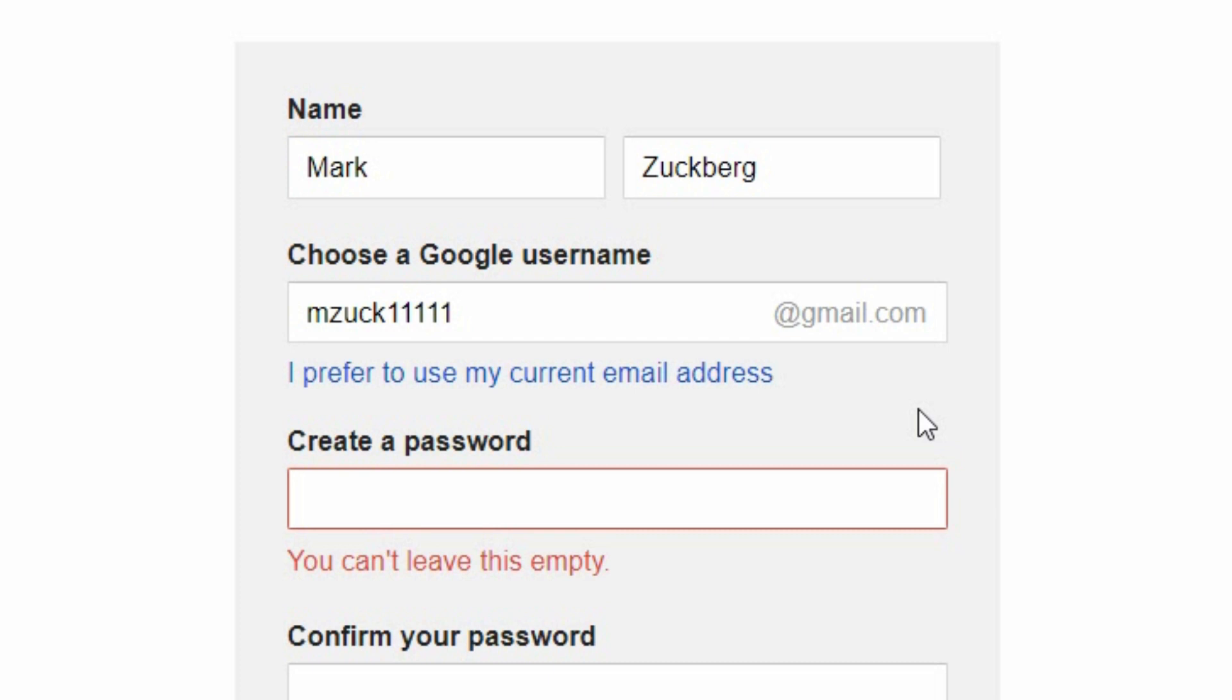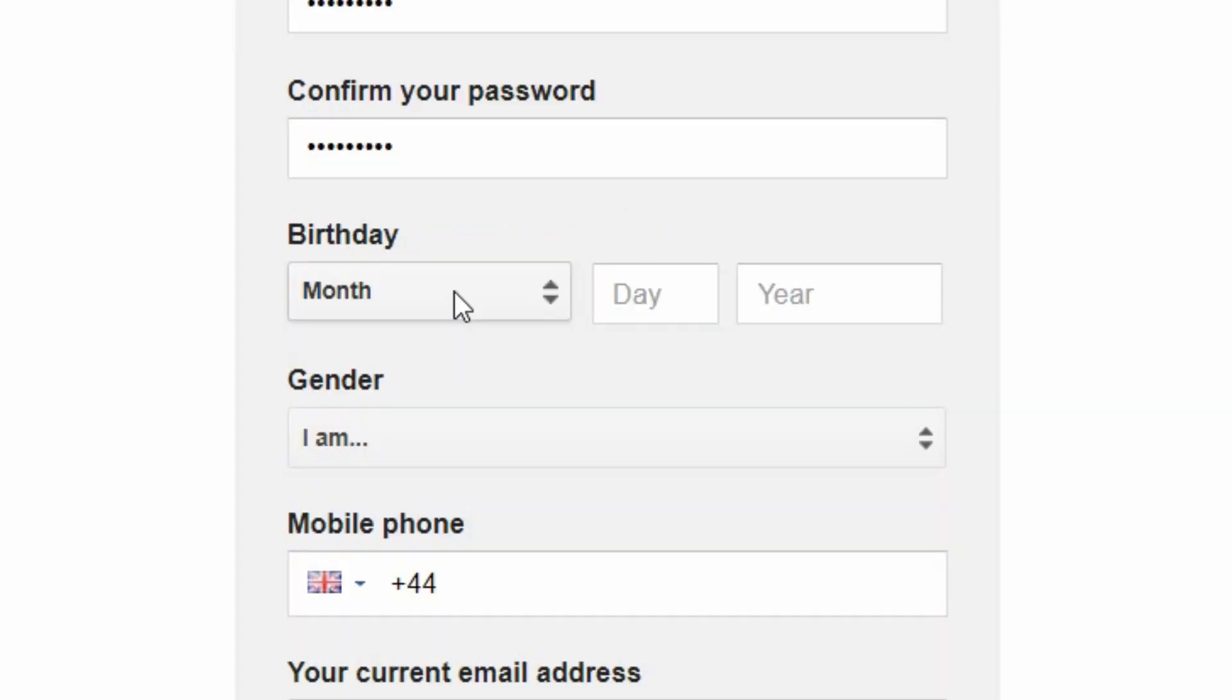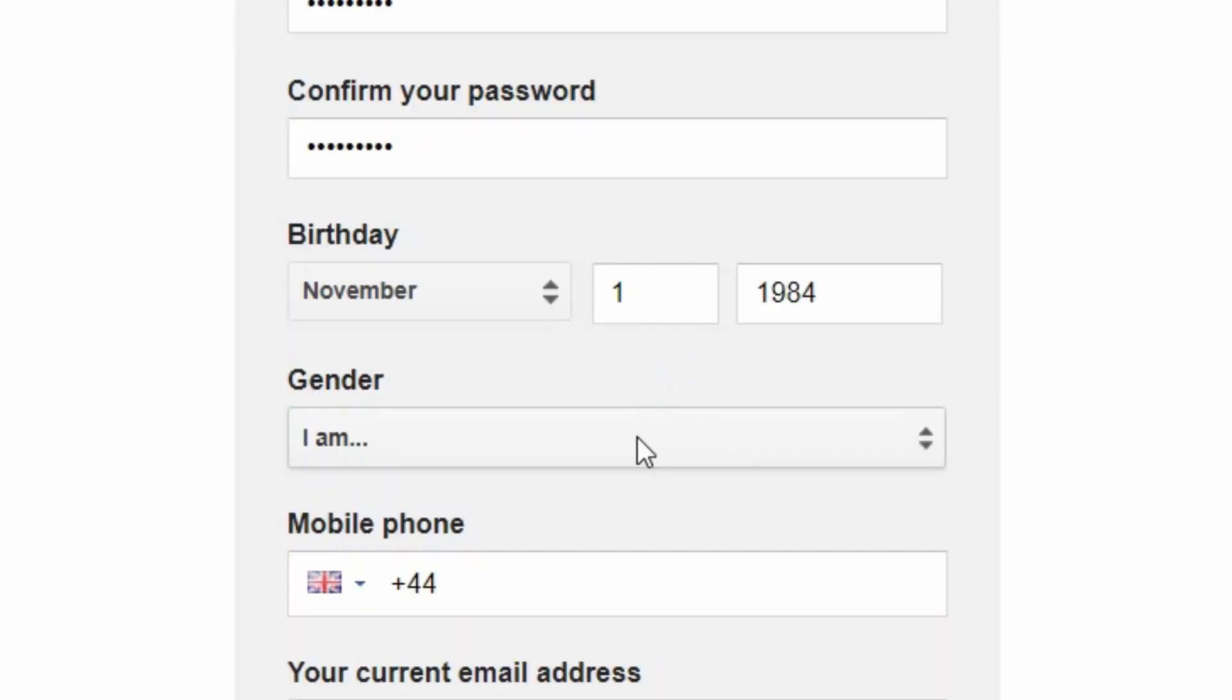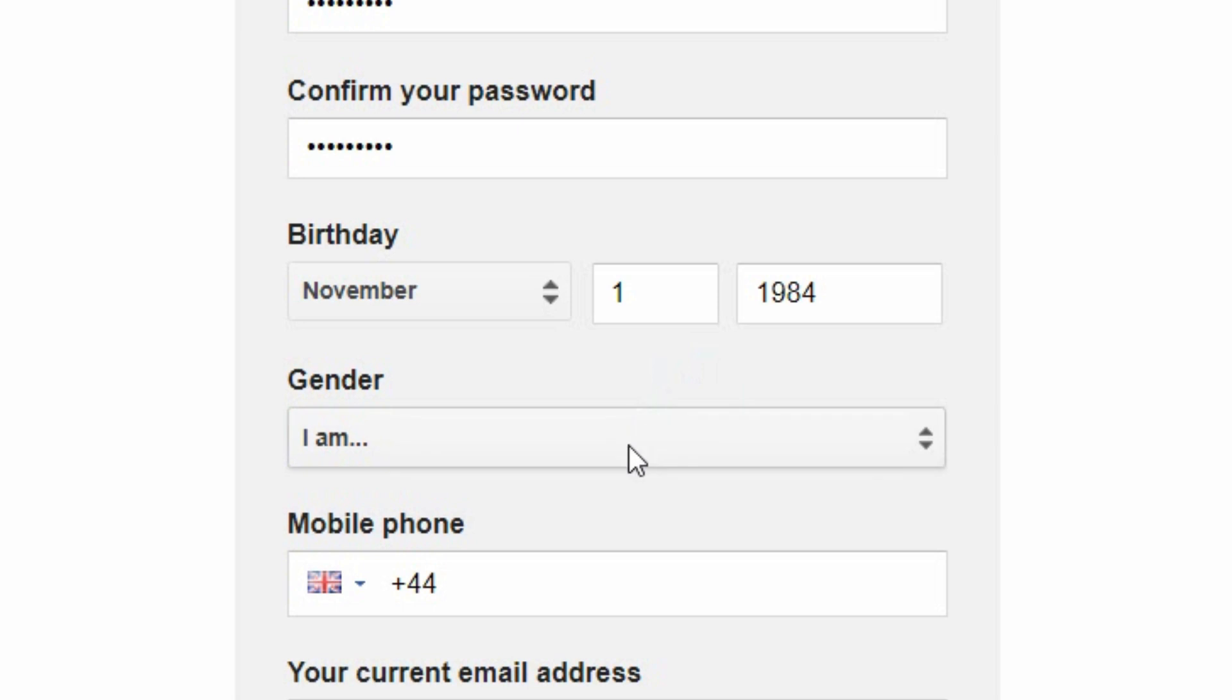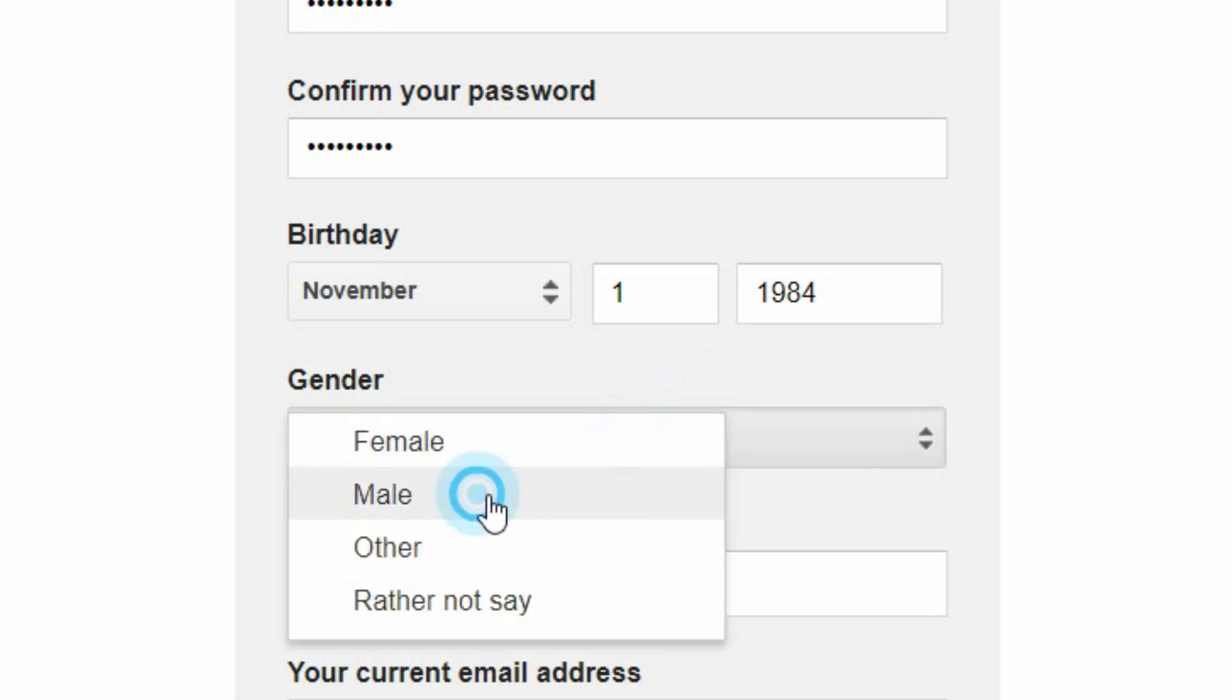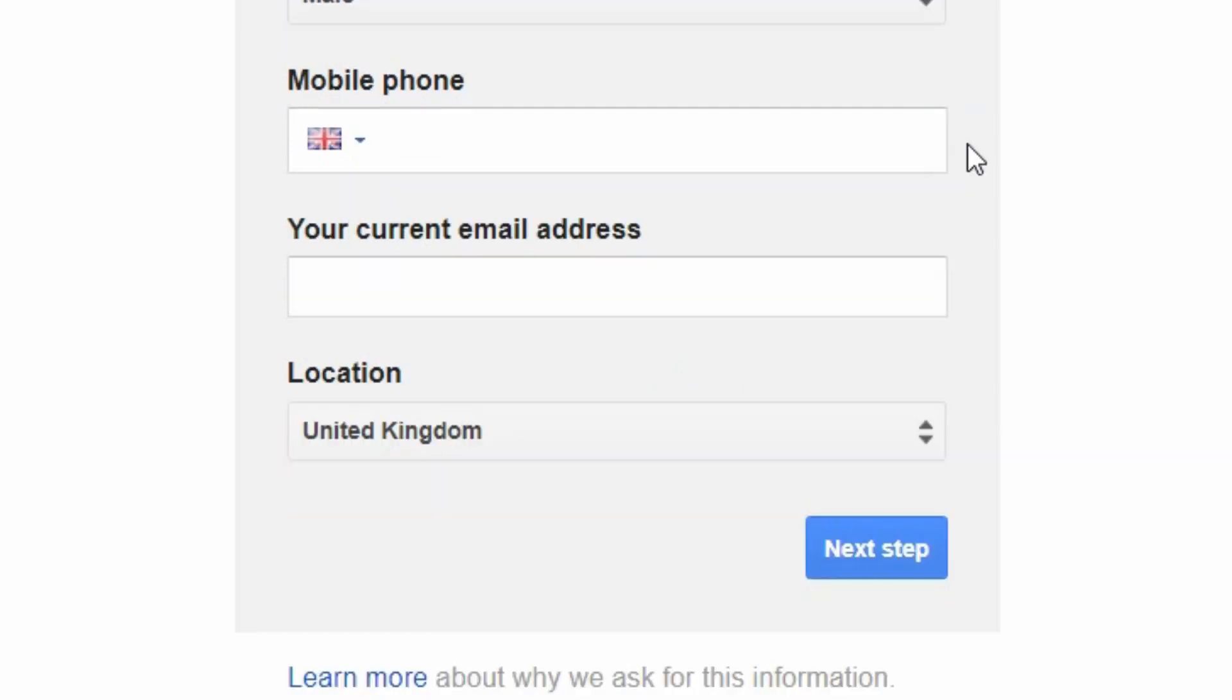So you get to pick your own Gmail account name and now you enter a password, your birthday, your gender. You will then have to enter your mobile number so it verifies you and then you click next step.